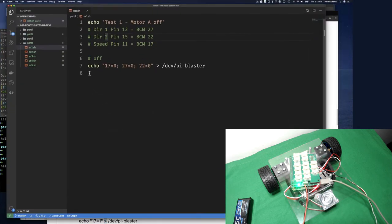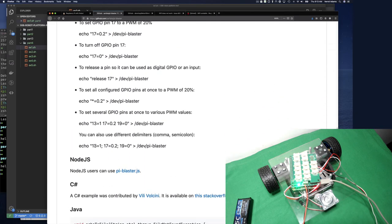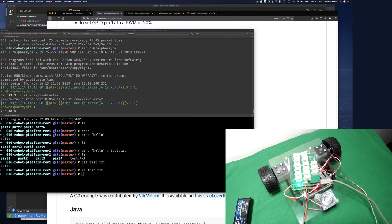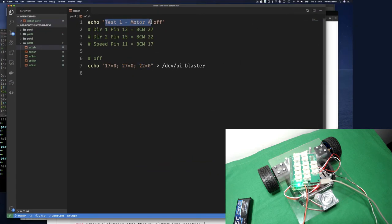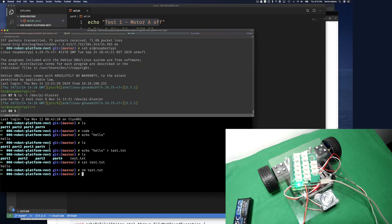So we echo '17=0' — our speed pin — to turn it off, then set the other pins to zero, all sent at once using semicolons between assignments. The pi-blaster docs show you can send multiple pin assignments at the same time. The expectation for this first test — motor test one — is that the motor is off since everything is set to zero. Let's run it and see.